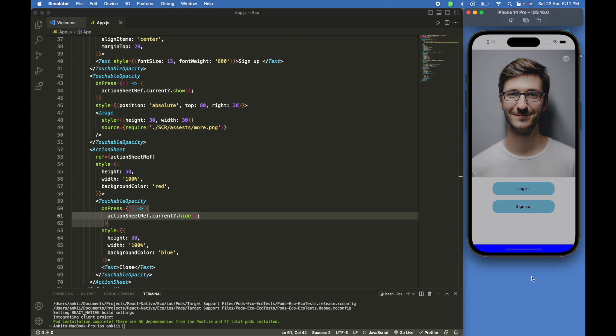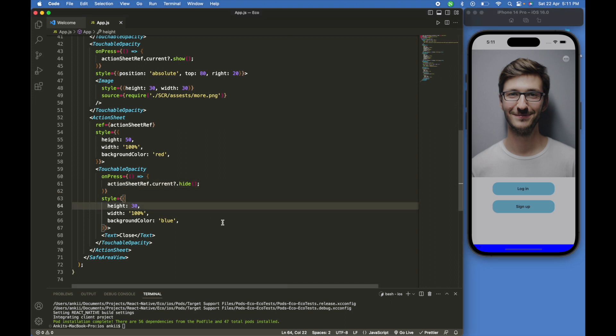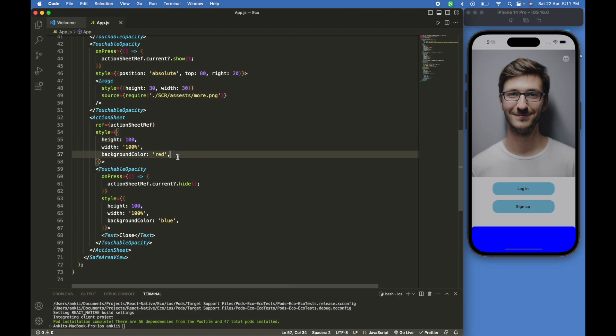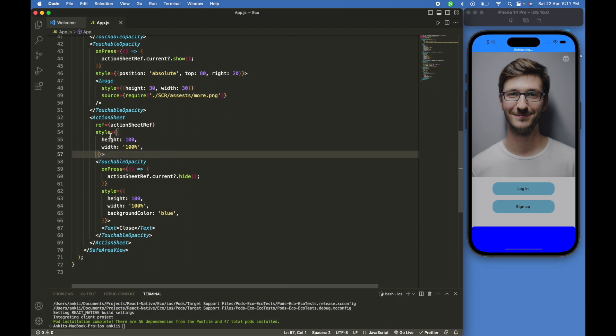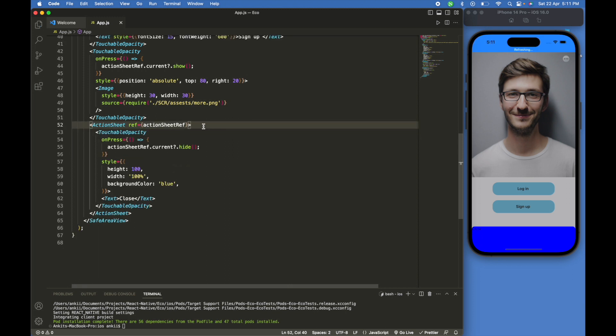Here we can see this is the UI in action sheet. We will increase the height to 100. Although style is not working in action sheet, so I will delete the style from action sheet and just copy the touchable opacity.